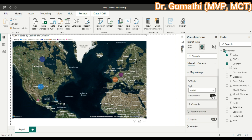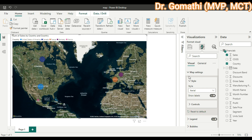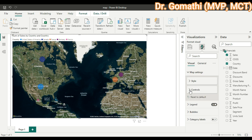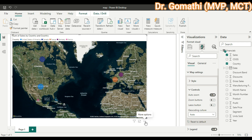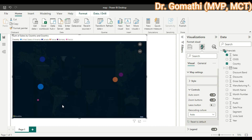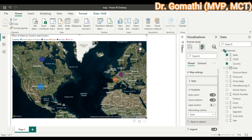You can also control labels — if you want to disable the labels you can turn them off and you won't see any country names. If you enable them, the country names are shown. Under Controls, if you enable the Zoom button, you'll see plus and minus zoom buttons appear at the top of the visualization.